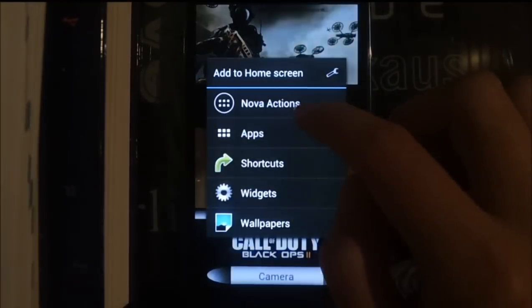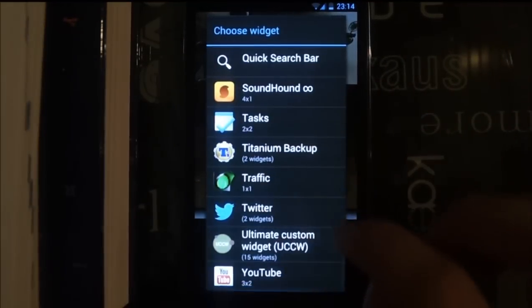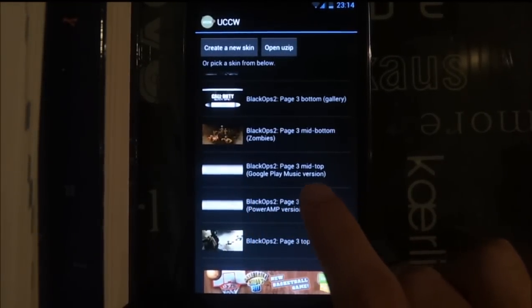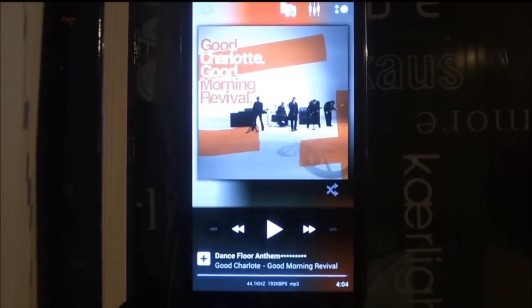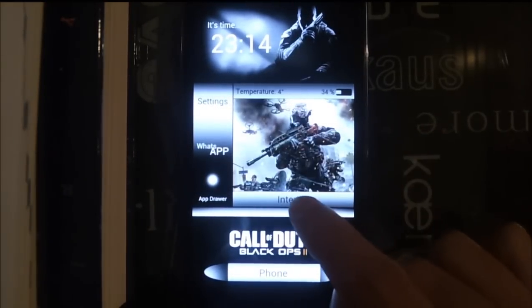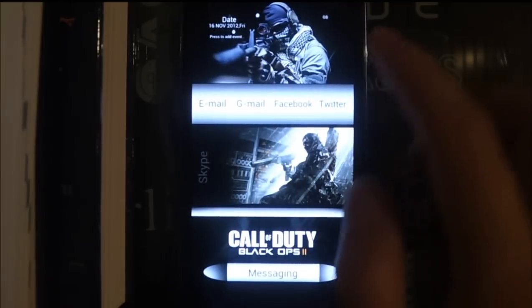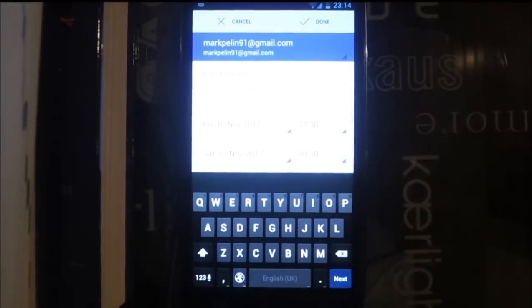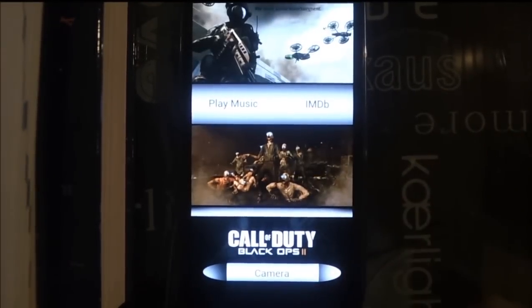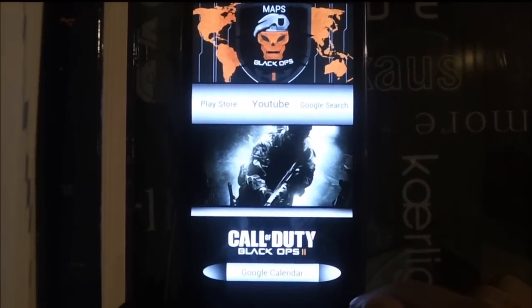There are two 4 by 1 options on page 3 — Google Play Music version and PowerAmp. I use PowerAmp so I choose that one, and when I press play music it opens PowerAmp. You can press the time on the first page to open the alarm, press internet to open Google Chrome, and press the date to create a new calendar event.